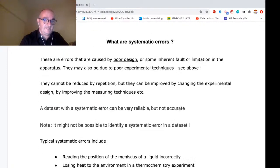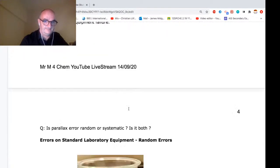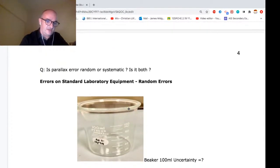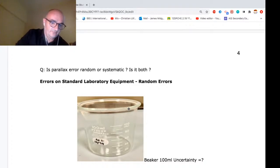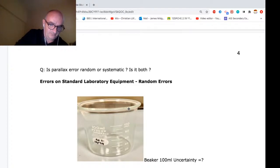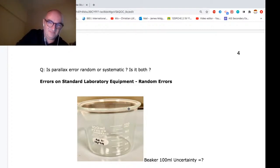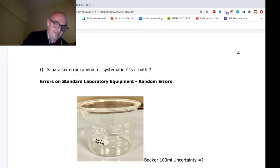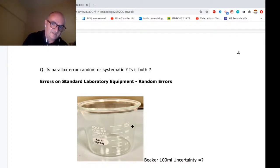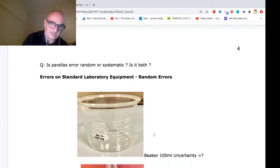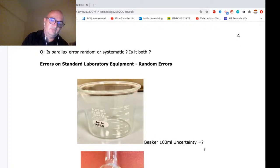Let's look at some common random errors we'd expect to find in a high school laboratory. Here we have a 100 cm³ beaker — what's the uncertainty? Bit of a trick question: who cares? I would never use this to measure anything. These are produced by the thousand; the scale is arbitrarily printed on. They are merely for holding or heating things. So do not use beakers for measurement.